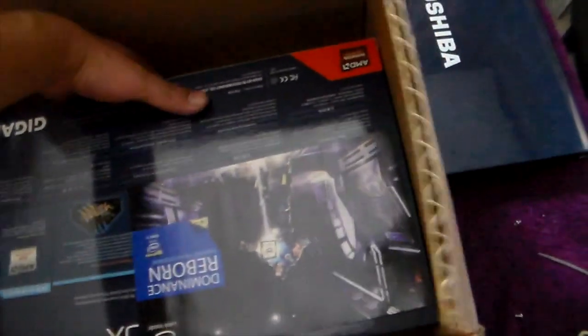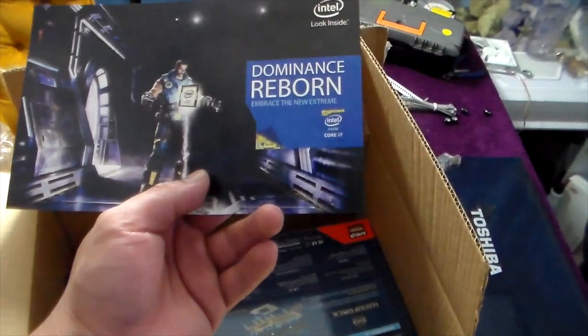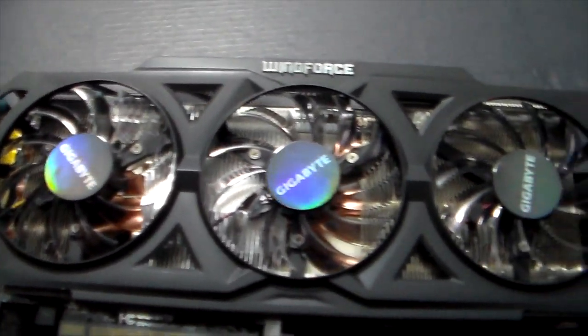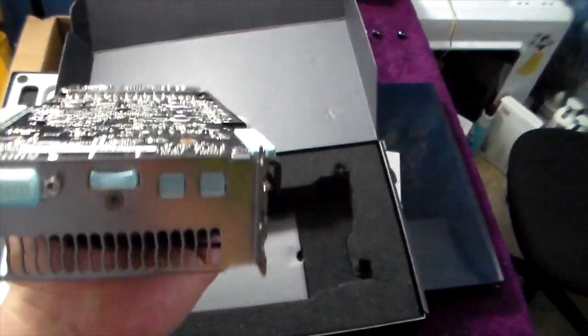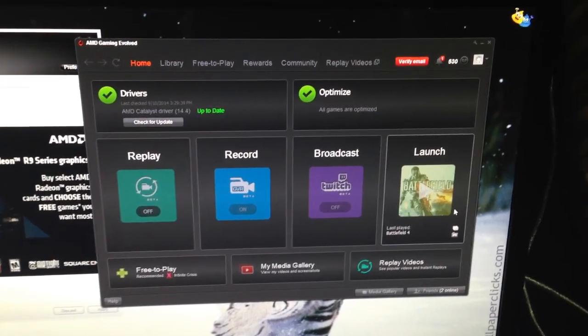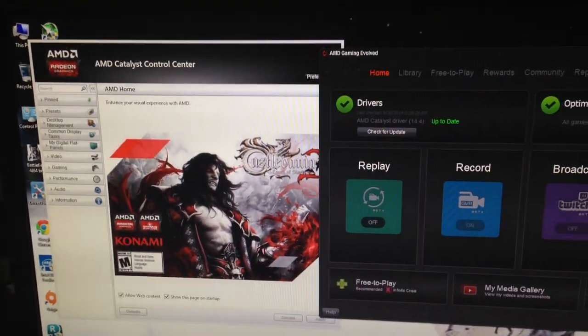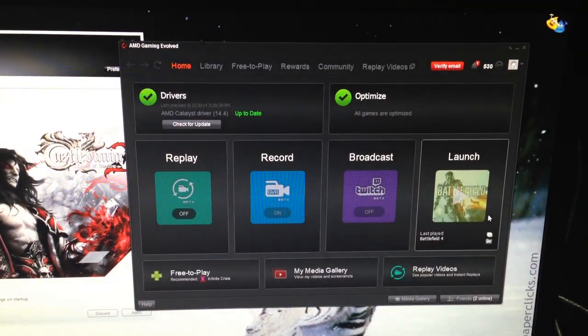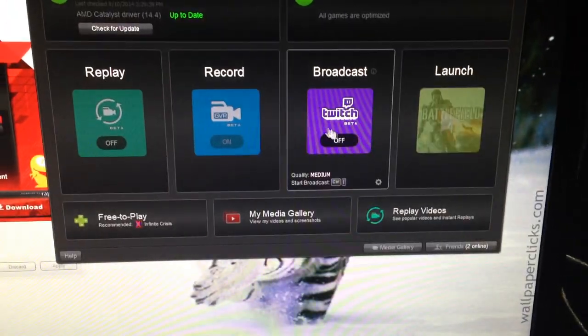I got the Gigabyte AMD R9 280X Overclocked Wind Edition graphics card. You guys are looking at me unboxing it right here. This is not really an unboxing though — I'm going to talk about the microstutter problem I'm having. So here it is, installed. I downloaded all the drivers and AMD Gaming Evolve, which is kind of like GeForce Experience — it lets you record gameplay, broadcast to Twitch, and save recordings to my one terabyte hard drive.